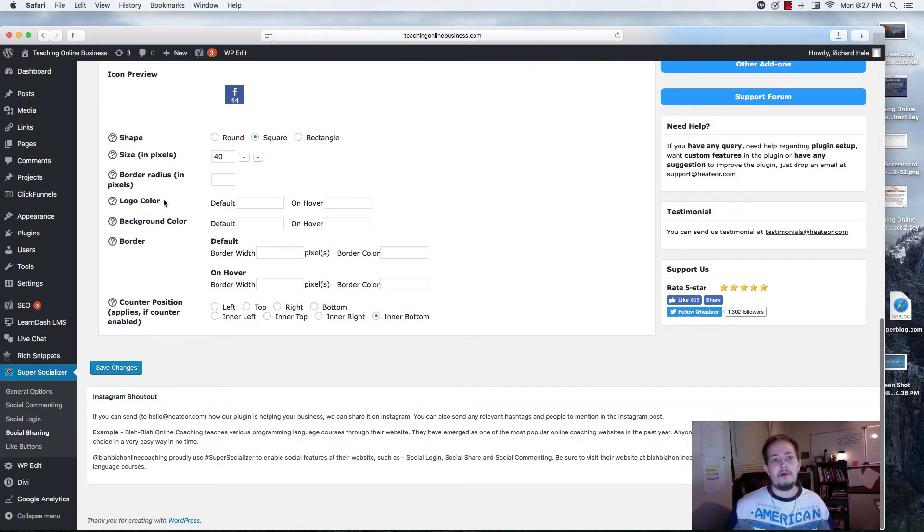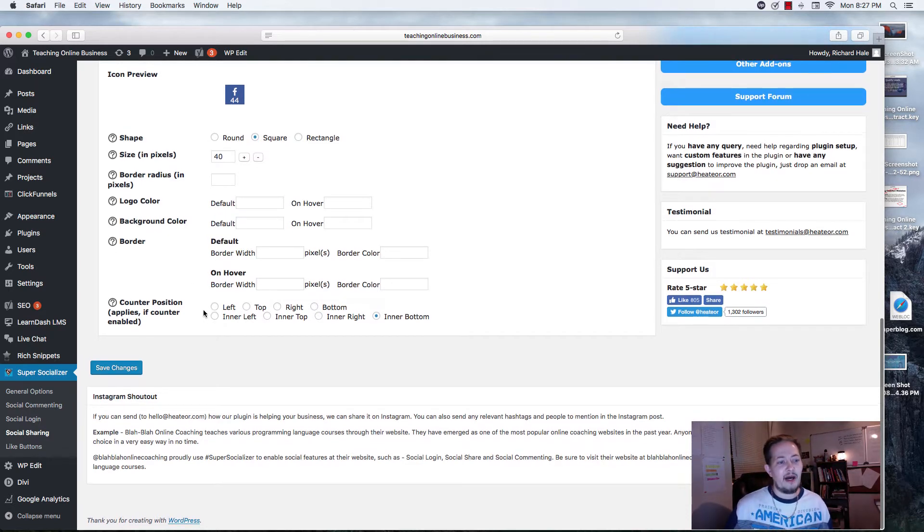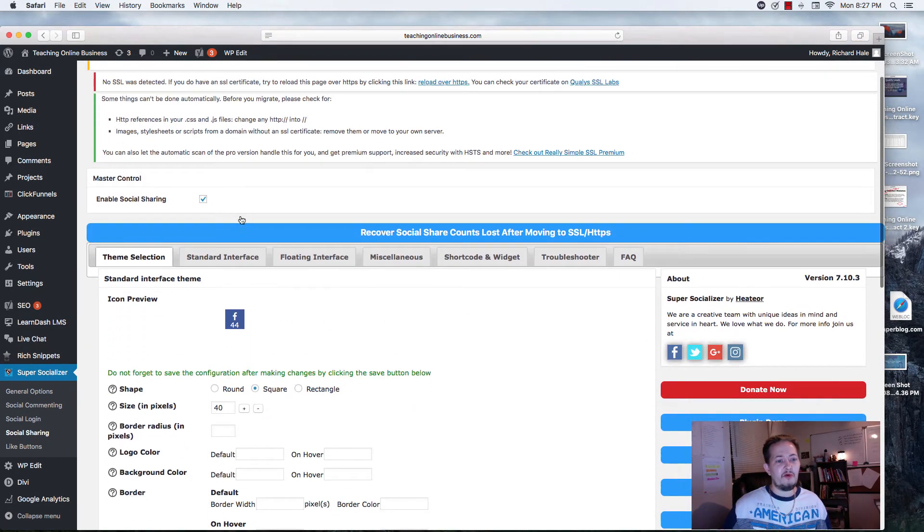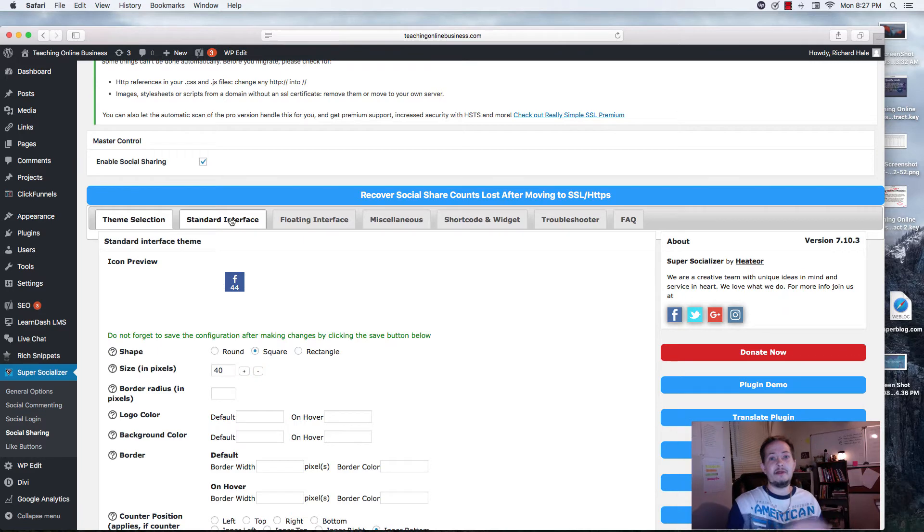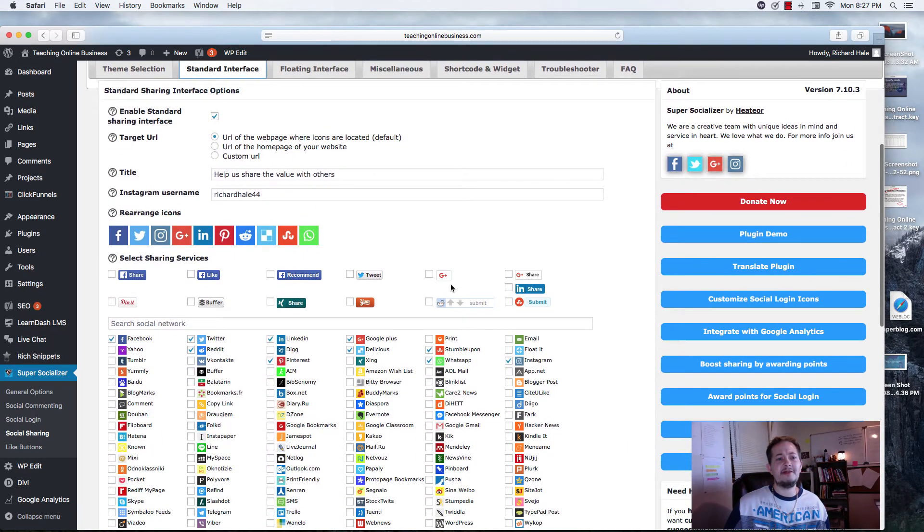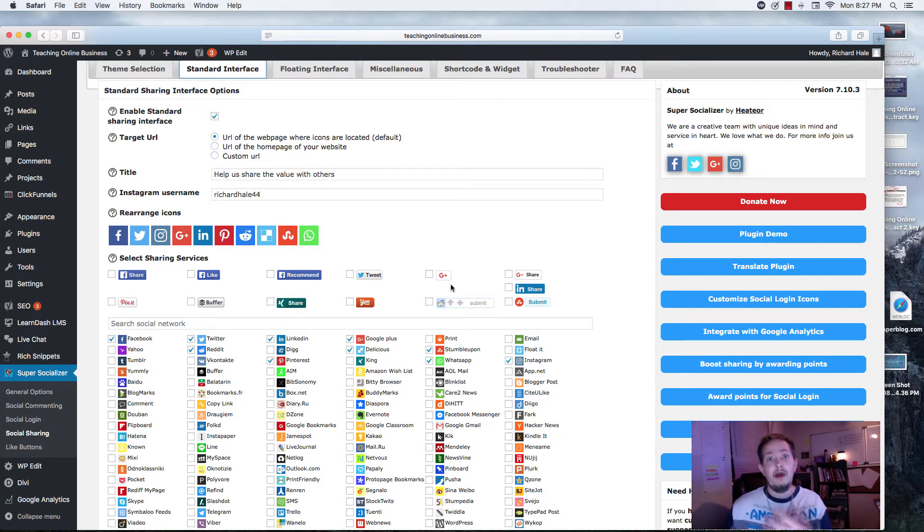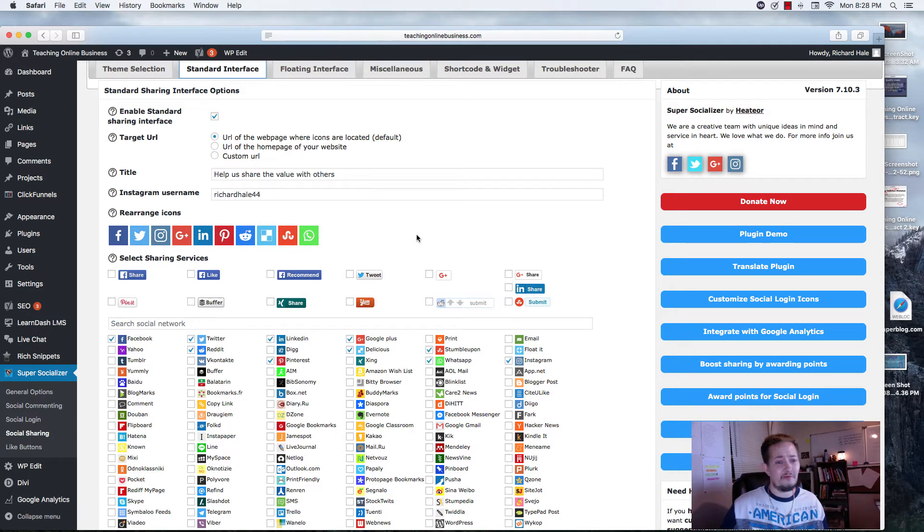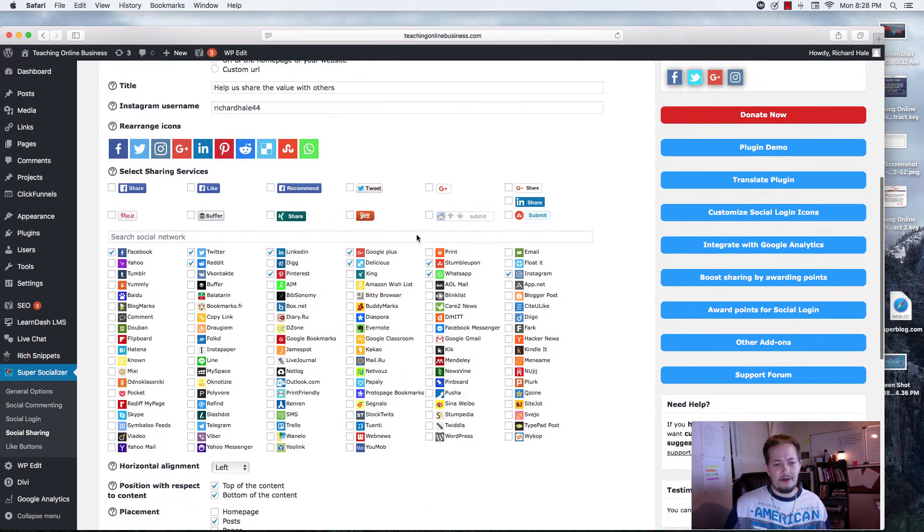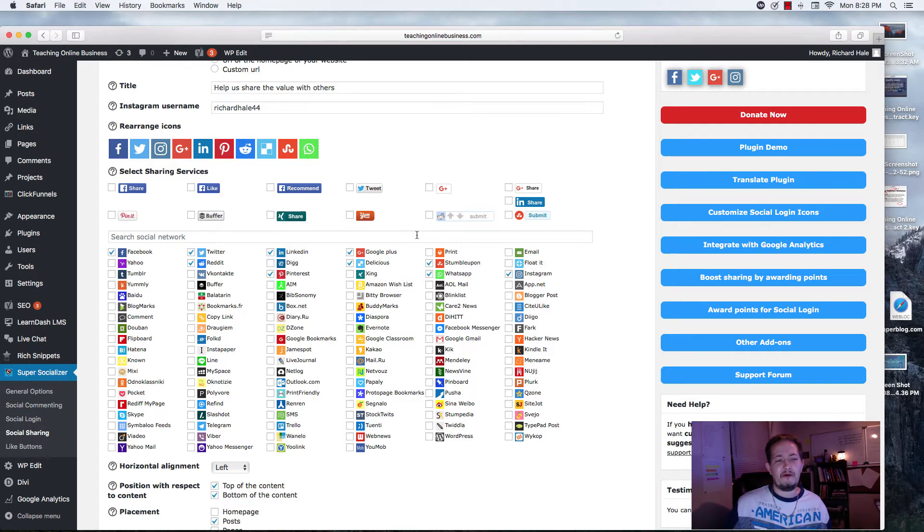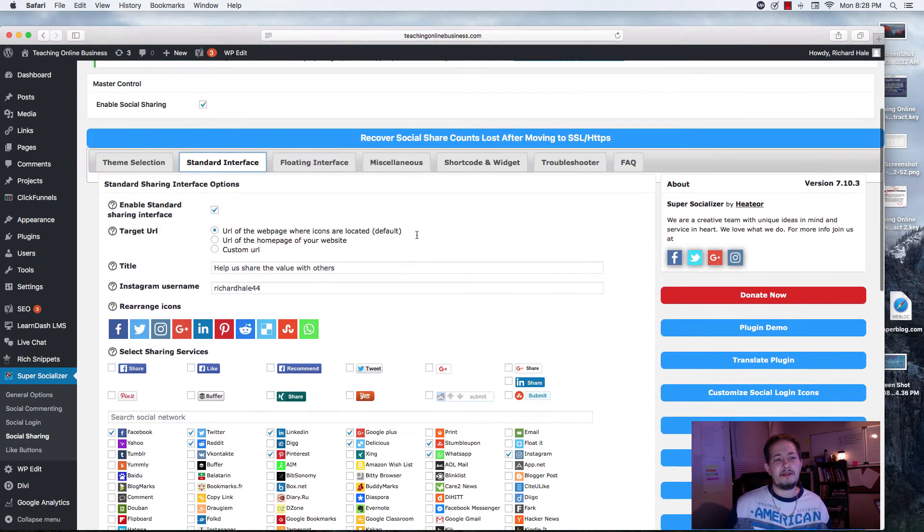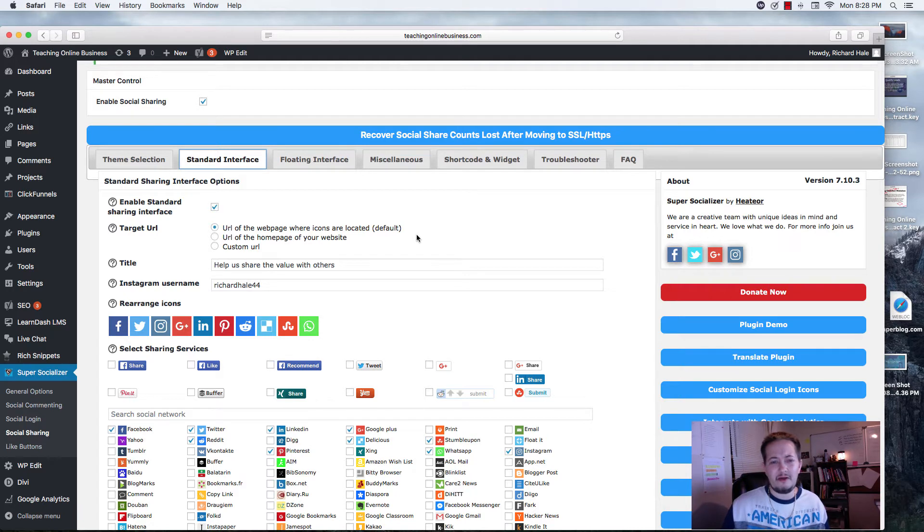This first section right here, this is the standard interface theme. Right here is the floating. The standard is horizontal, and the floating icon, that theme is vertical. Same features down here. And again, this is for the floating interface, which is different than the standard. Again, standard is horizontal, and your floating is vertical. Same exact. You can change the shape, size, border, add a logo color, background color, border, and the counter.